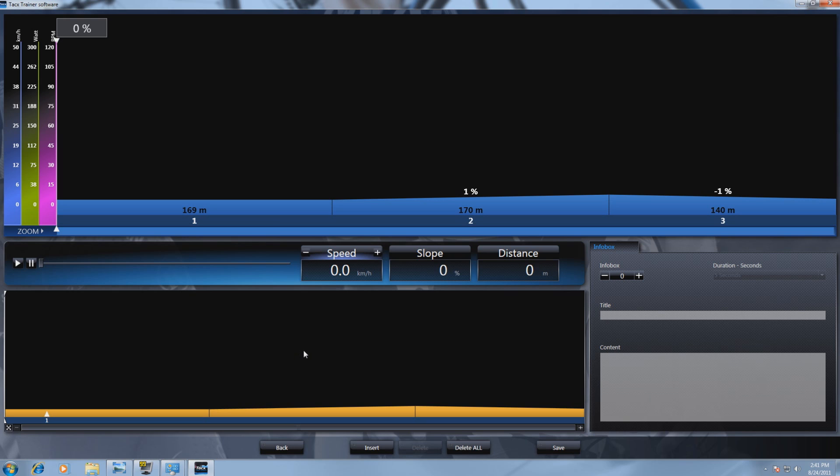Infoboxes are popups that show up during a ride. In this screen we can decide on what timeline this popup needs to come up.